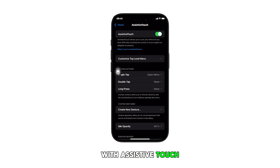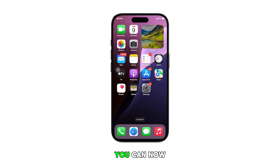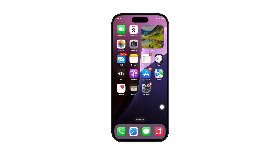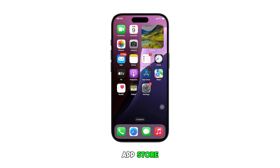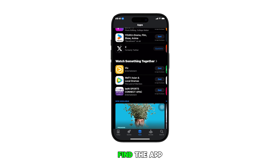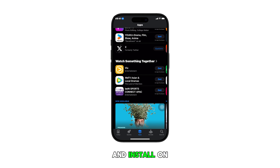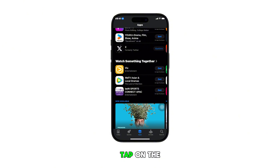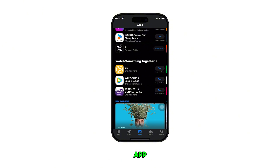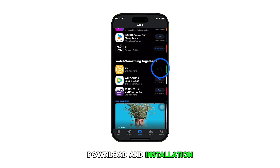With AssistiveTouch enabled, you can now use it to install apps on your device. To use this feature, return to the home screen and then open the App Store. From the App Store, find the app that you'd like to download and install on your device. Once found, tap on the Get or Download button to initiate app download and installation.